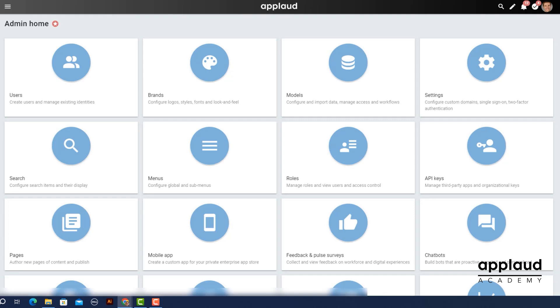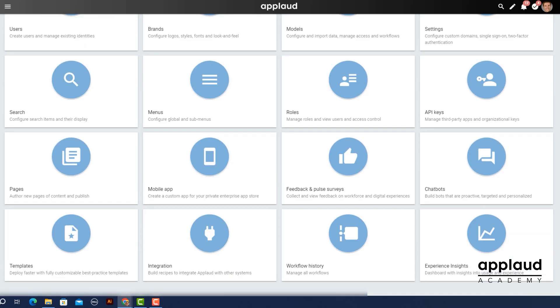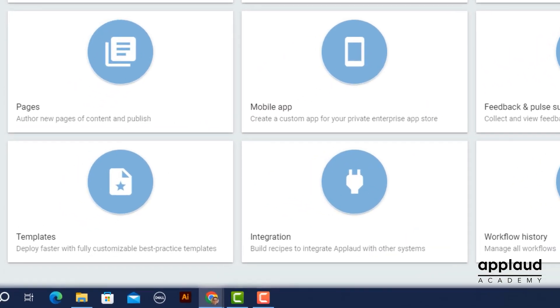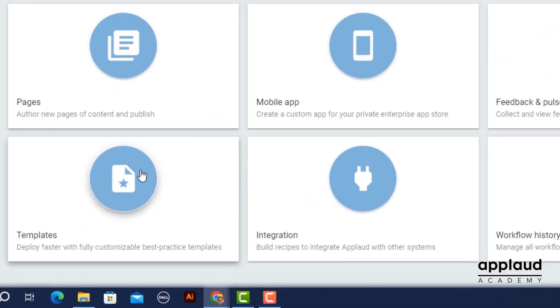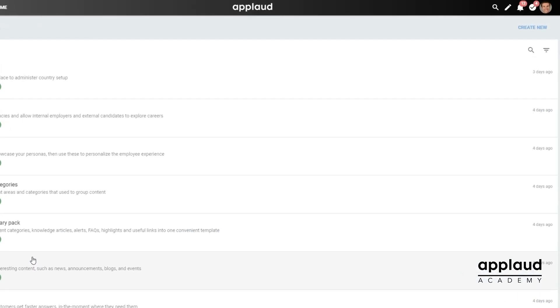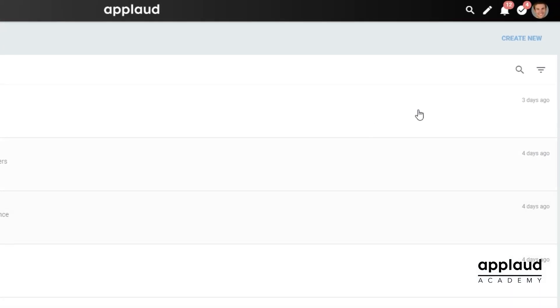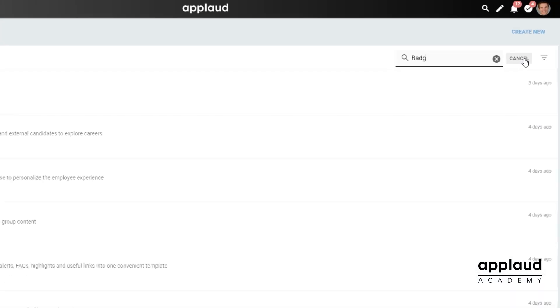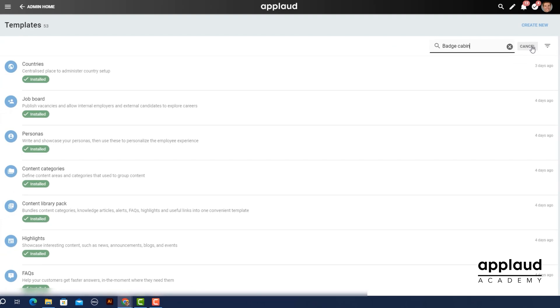First consider why your organization might need to post a message in another application, like Slack. In this example we've built on top of the functionality found in the badge cabinet template.